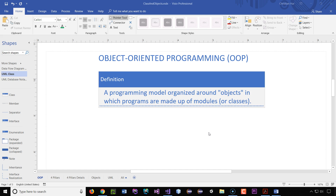Hello and welcome. This is Christian. In this video, we'll talk about object-oriented programming, one of the coolest things you will ever experience if you had never done it before. So let's get started.